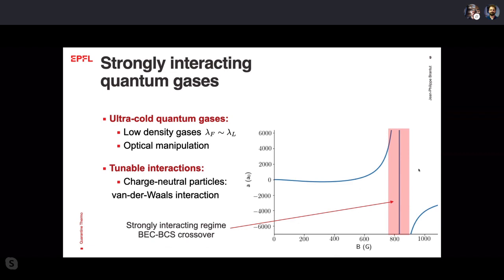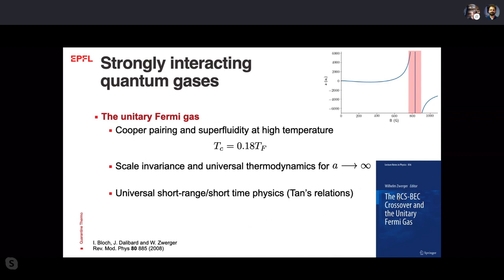This strongly correlated regime — around the scattering resonance where the scattering mean free path is of the order of the inter-particle spacing — is something we can access on a daily basis. That's what makes ultra-cold Fermi gases very interesting tools for investigating strongly correlated systems. The problem of the unitary Fermi gas, prepared right on the resonance, has been heavily studied and we know its properties now with pretty good precision.